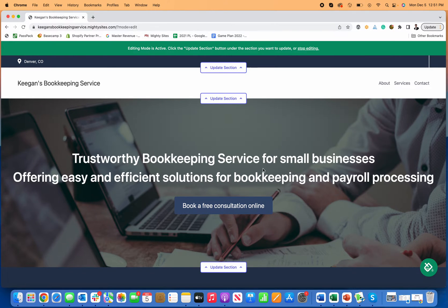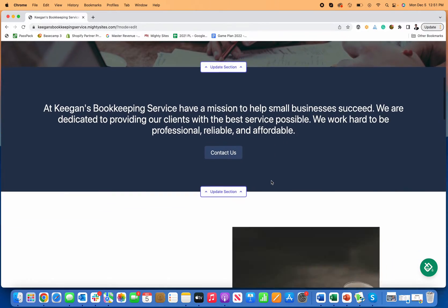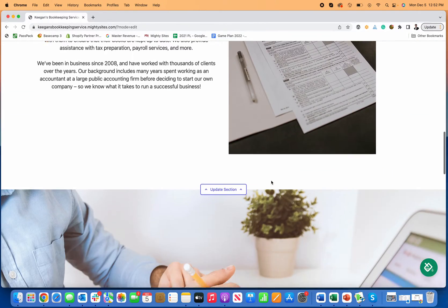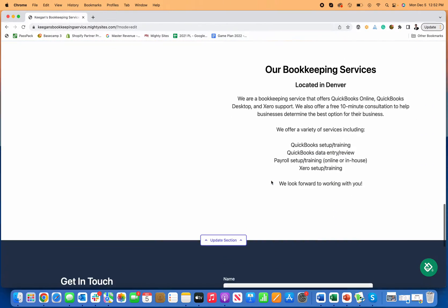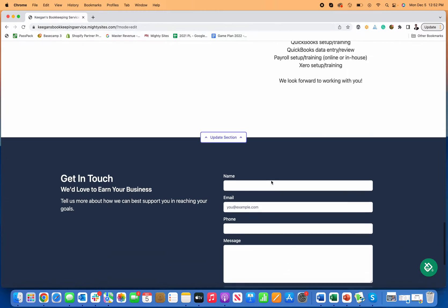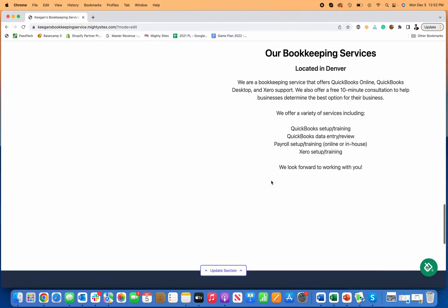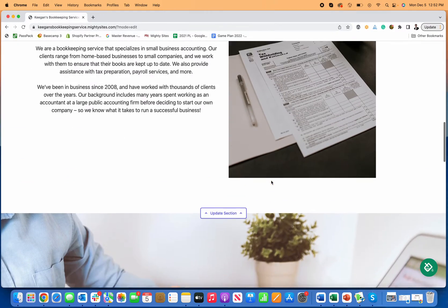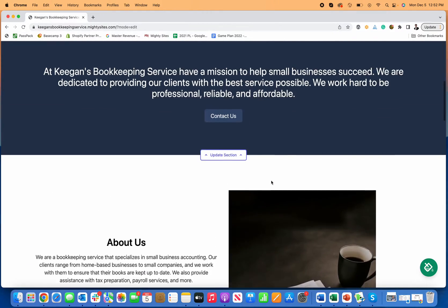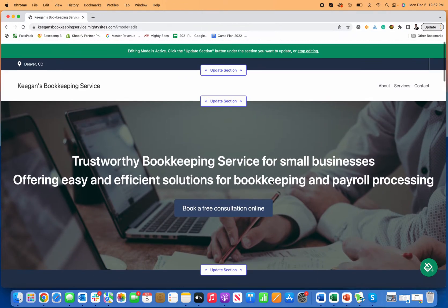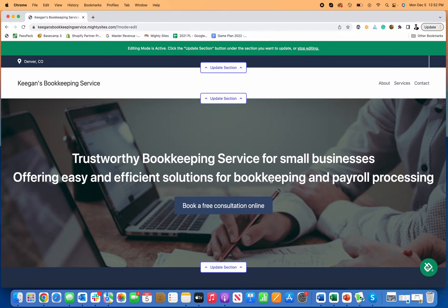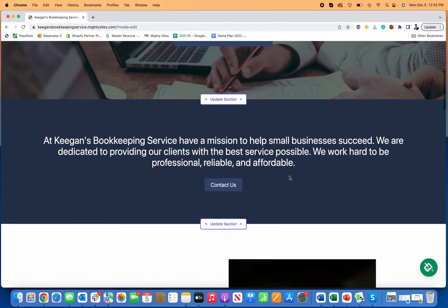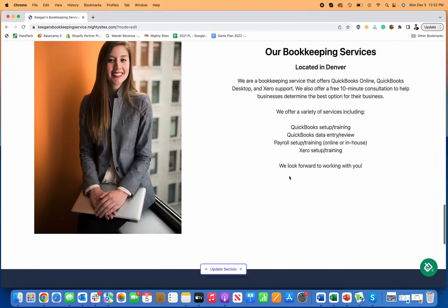If you're a bookkeeper, your specialty is in providing bookkeeping services, not necessarily building websites. So to have a simple professional website generated for you that you can use as your online business card — to send potential customers to, get found more online, and drive customers to your business — whether you're doing this full time or as a side business, building a simple professional website is the way to go.